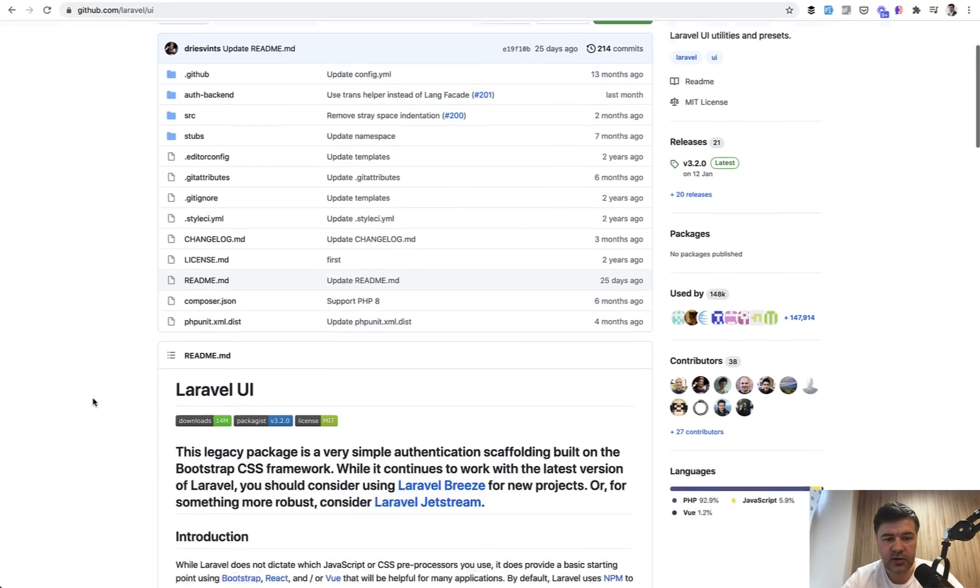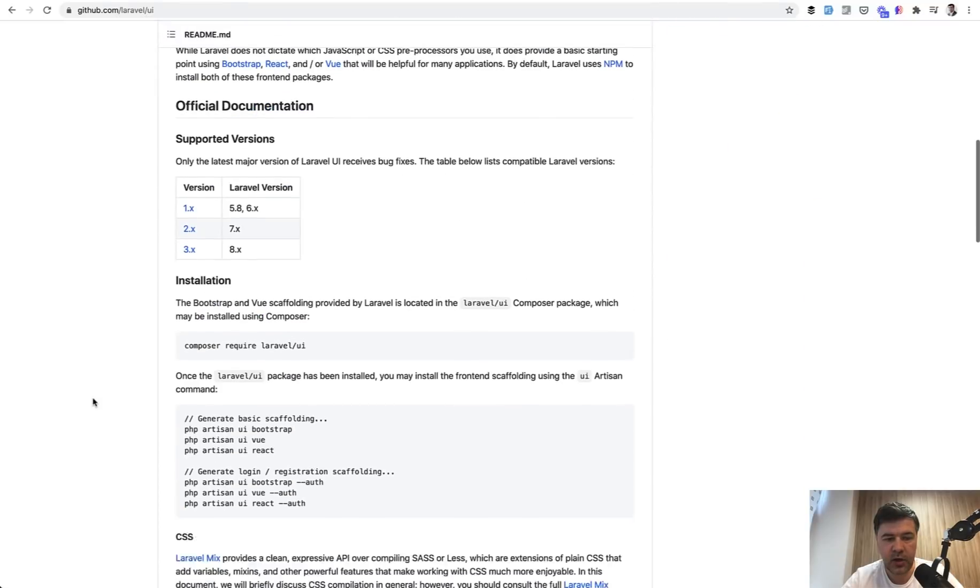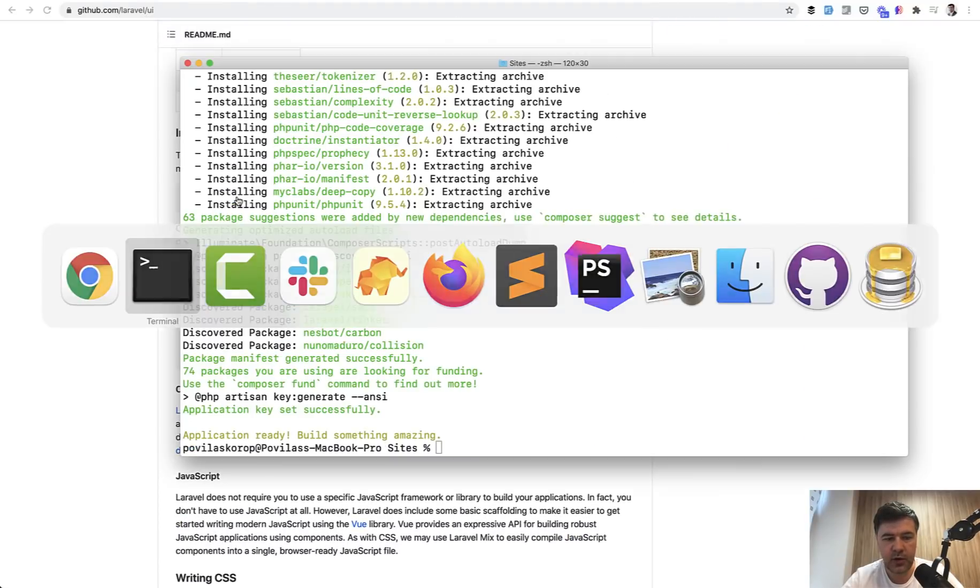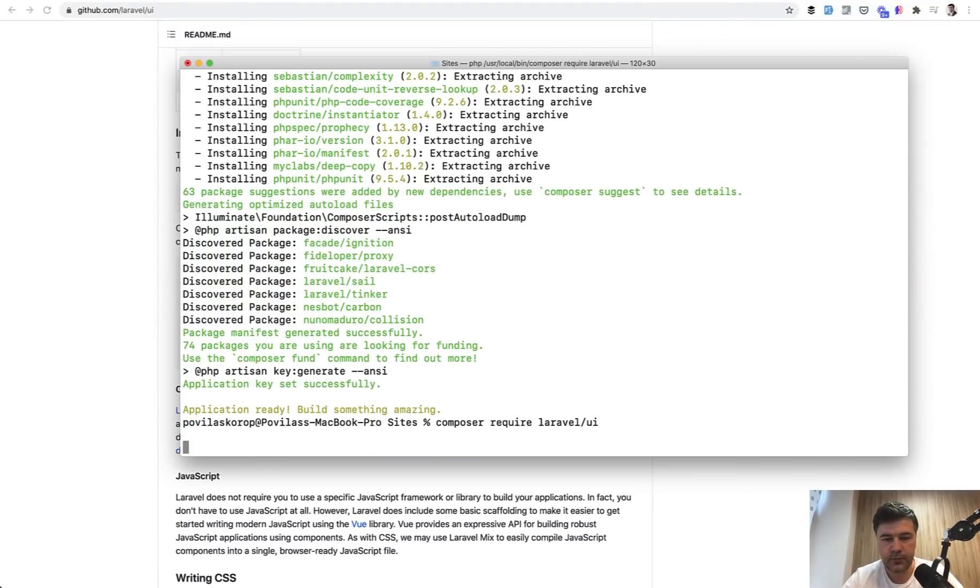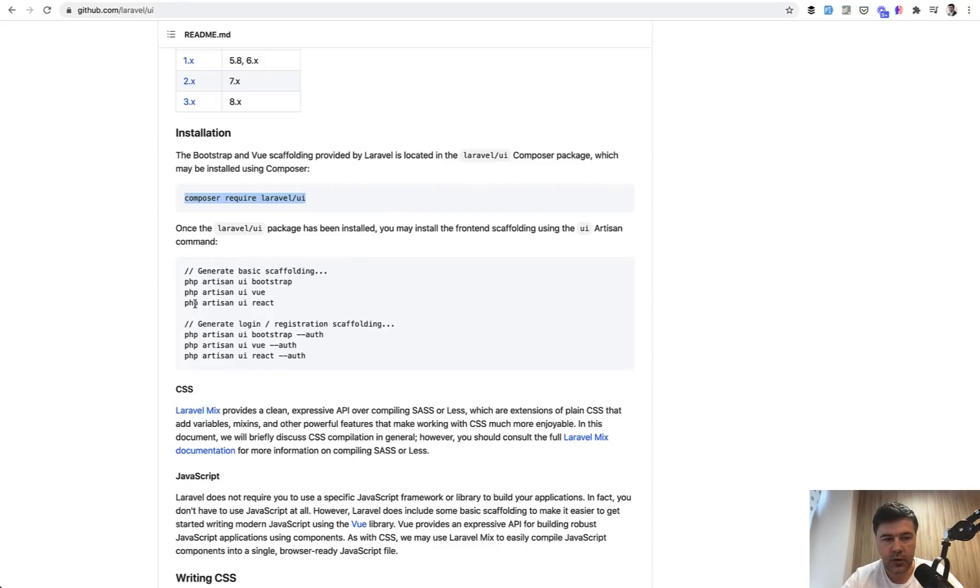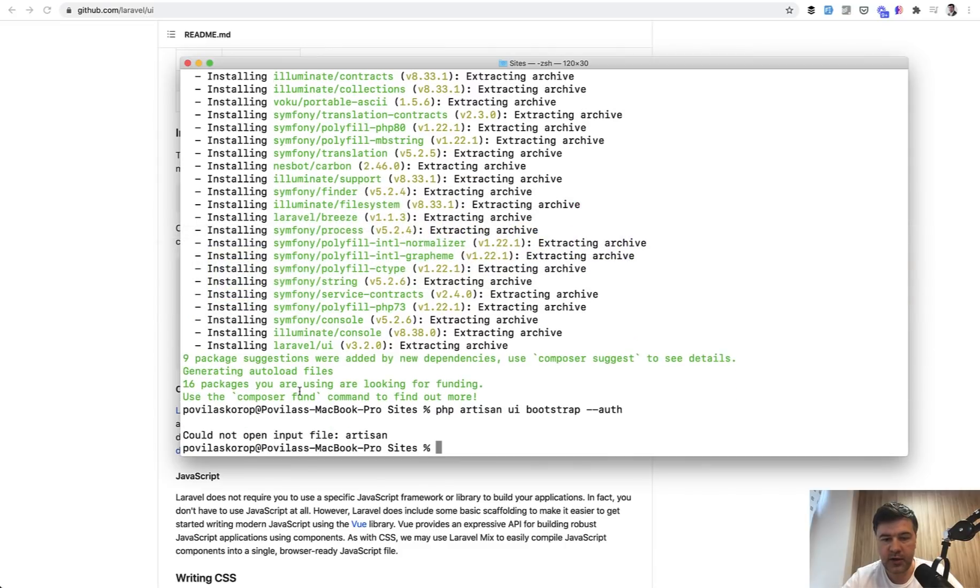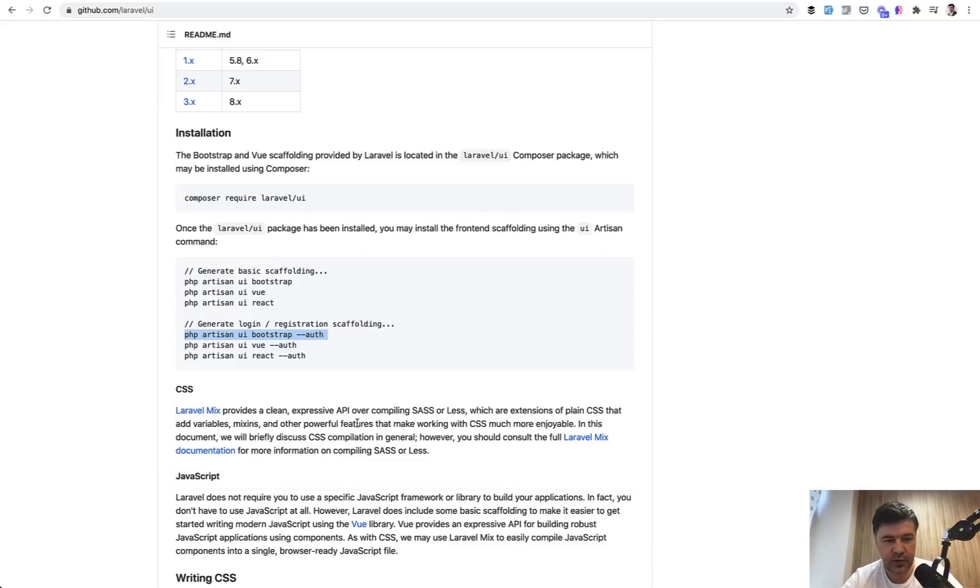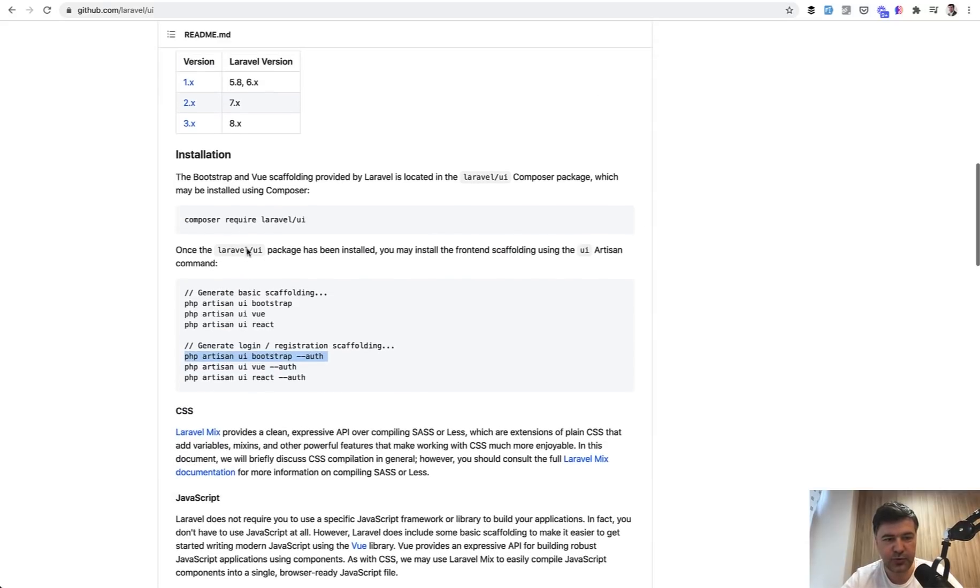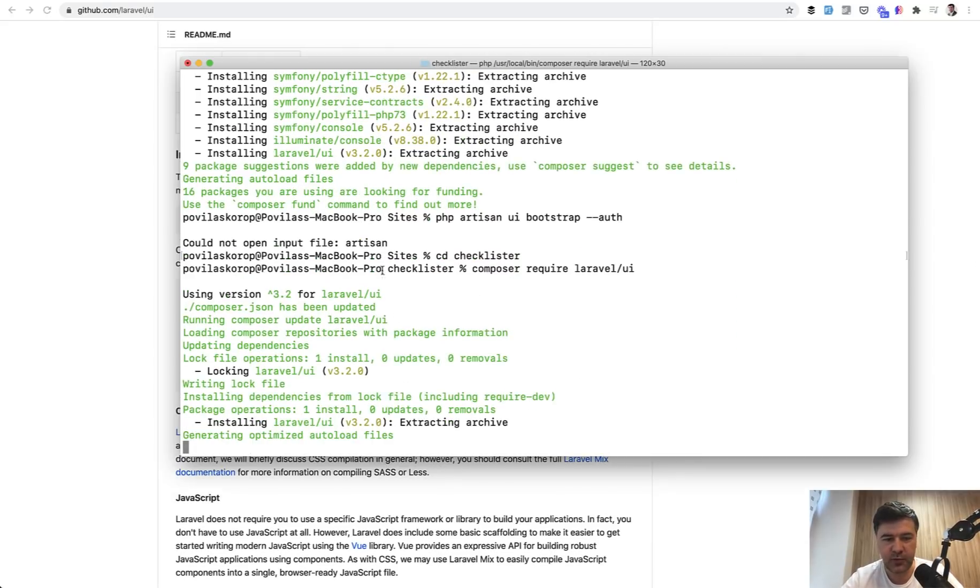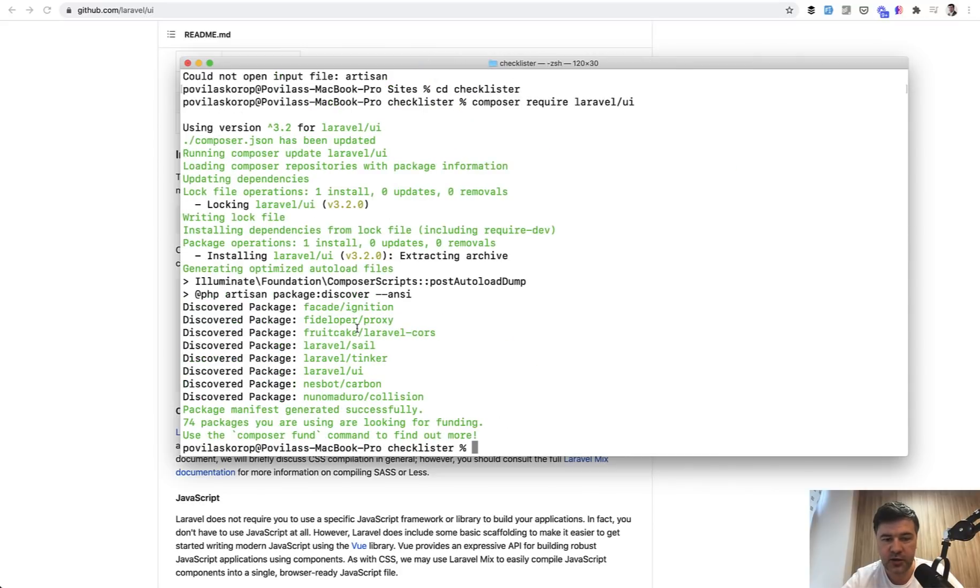We can install Laravel UI. The installation is simple: composer require laravel/ui, then we generate the scaffolding based on Bootstrap. So this one: php artisan ui bootstrap --auth. Oh, we need to cd to checklister. I've run that composer require on the wrong folder, so composer require laravel/ui on the right folder of checklister.